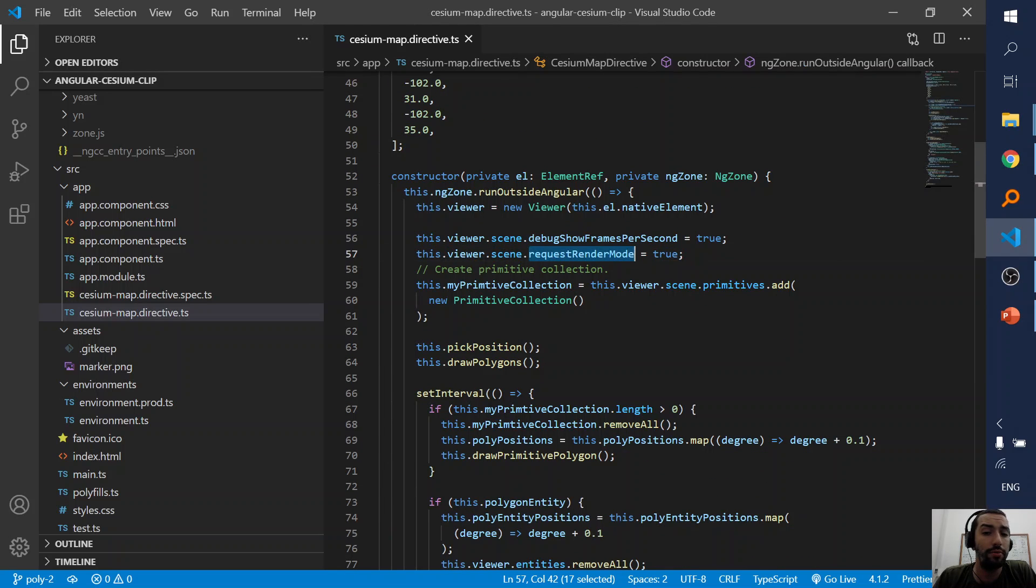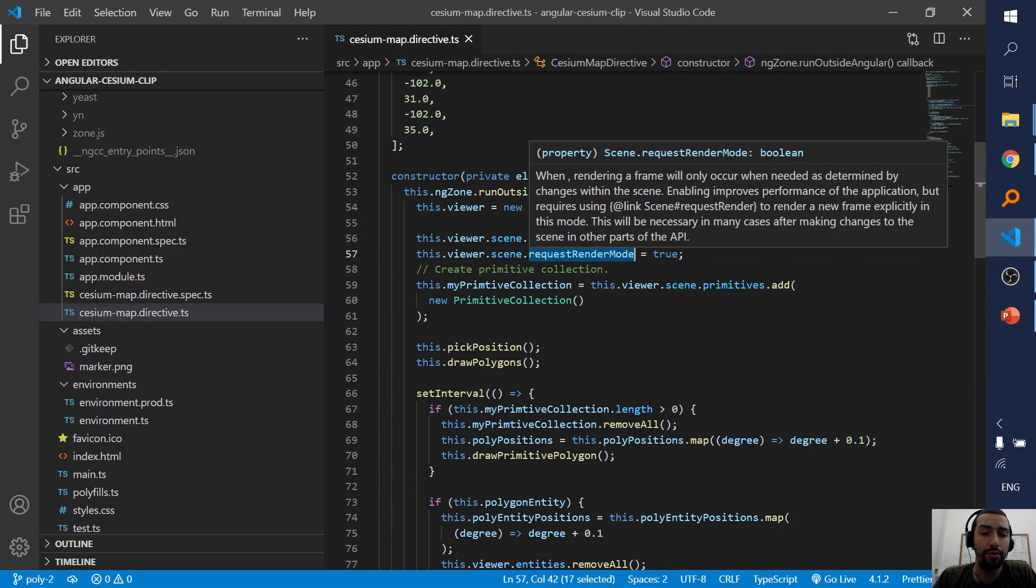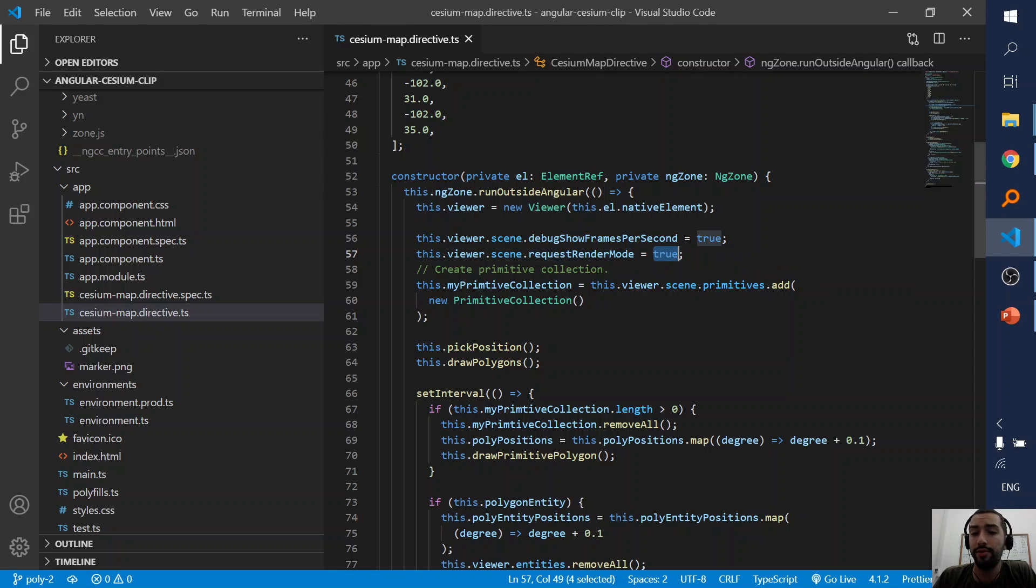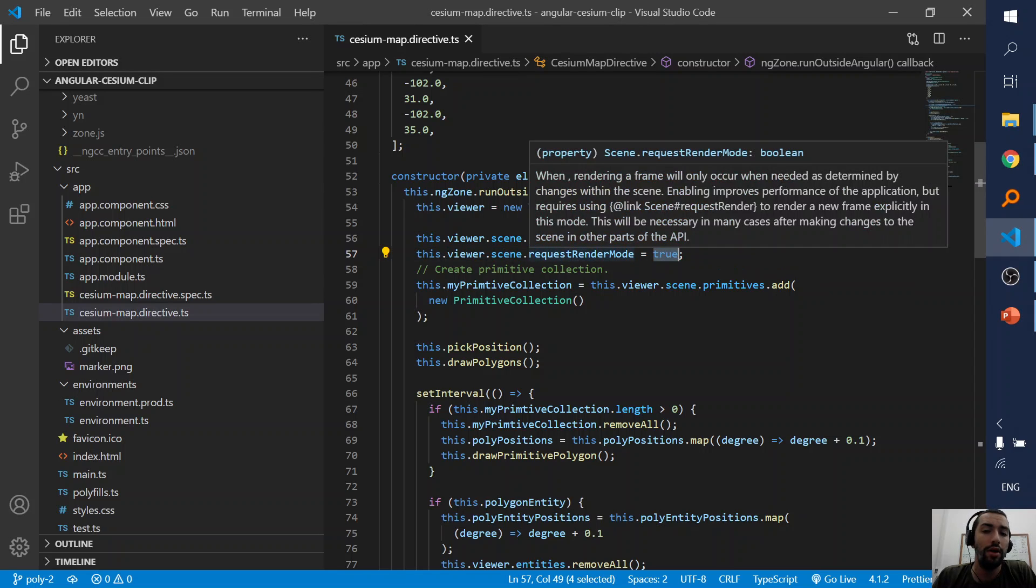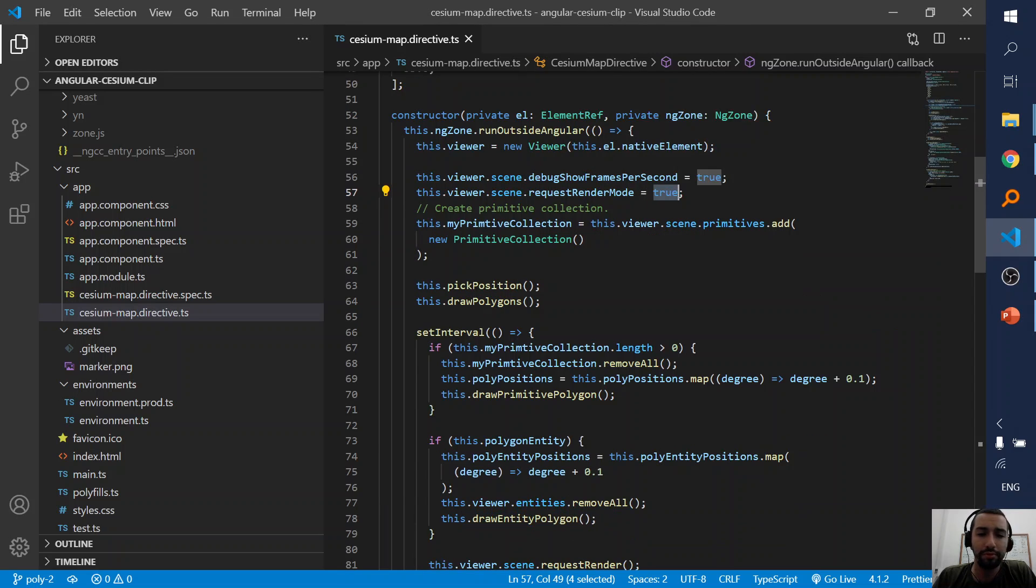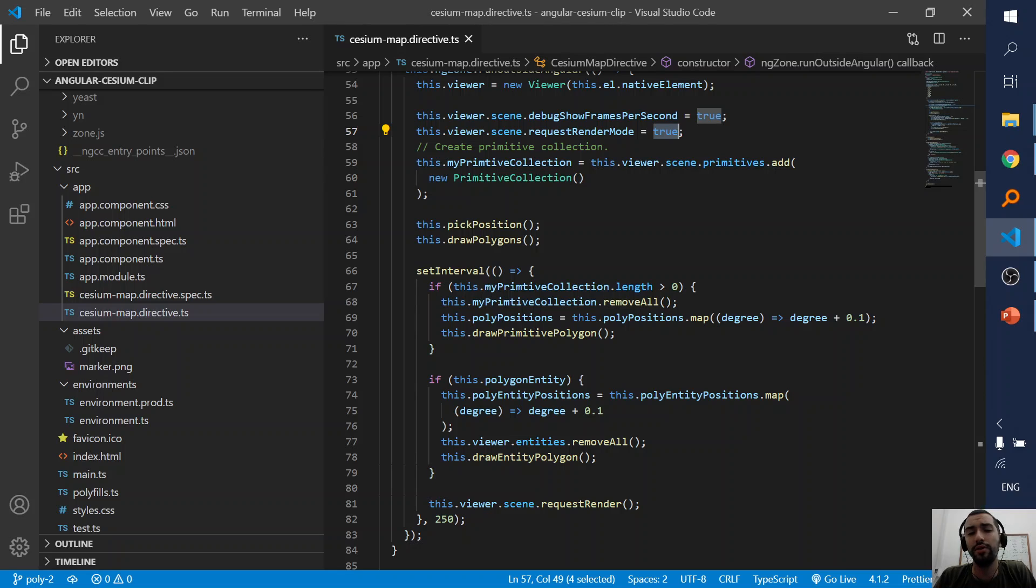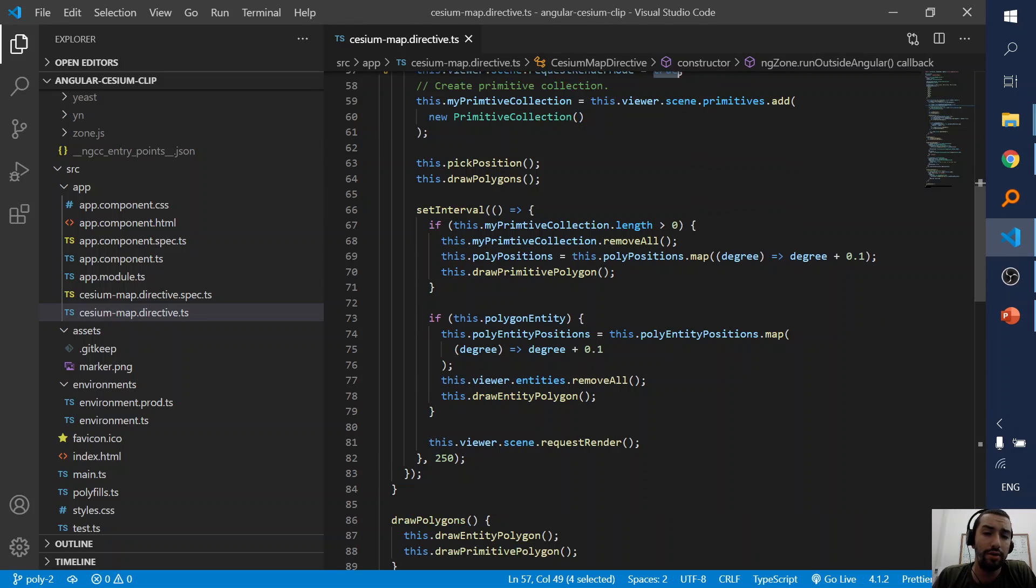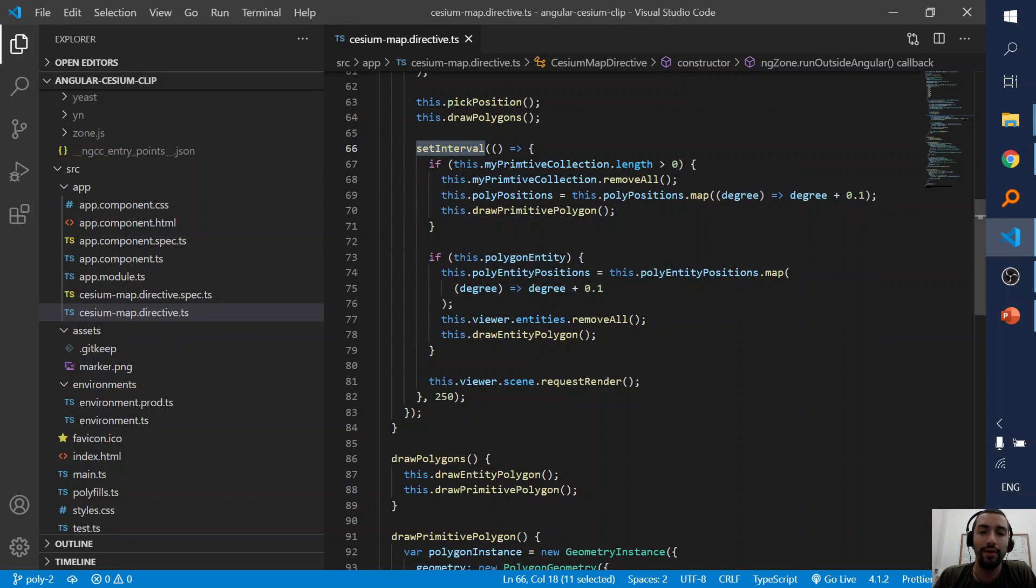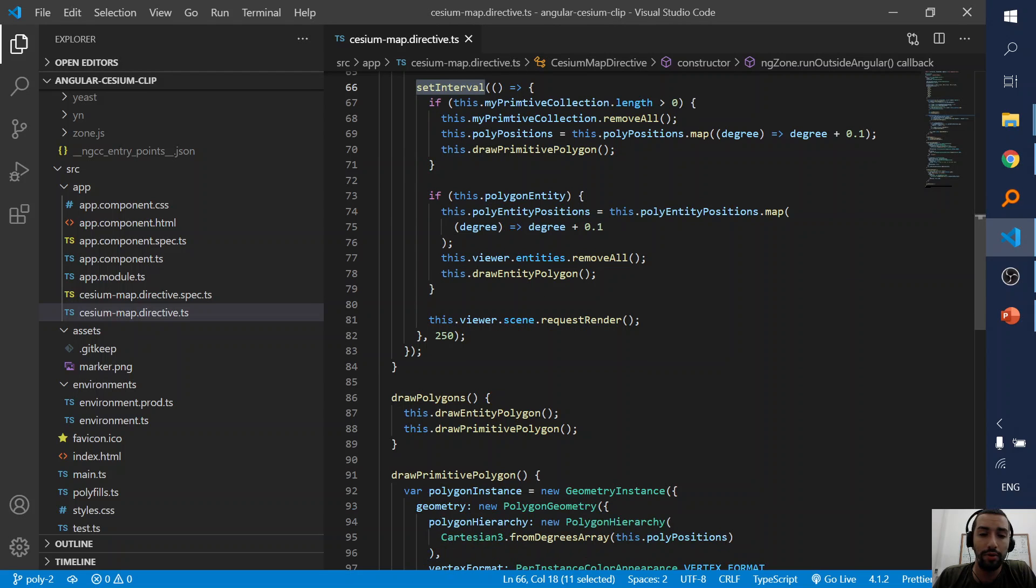First I tell it request render mode is true. So I will tell it when to request render.